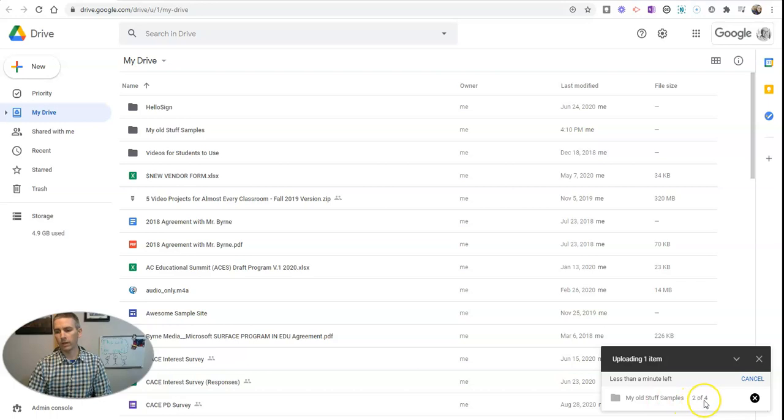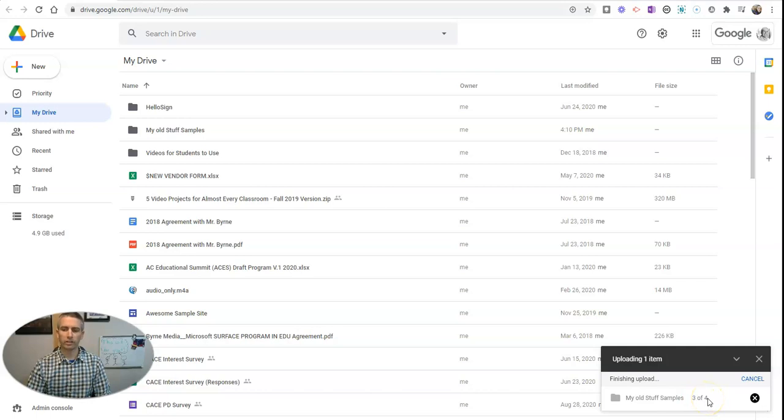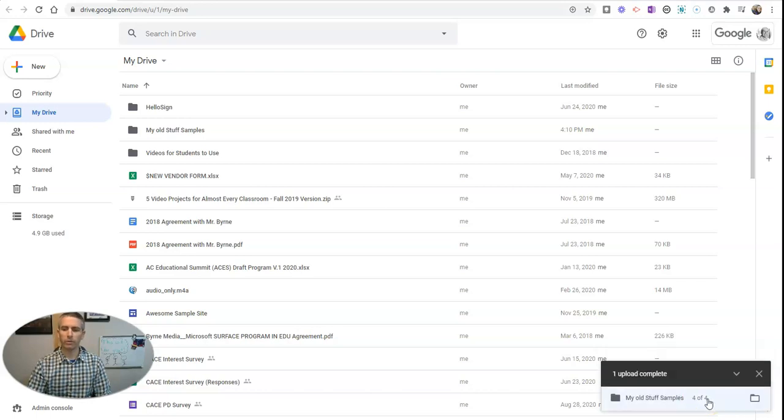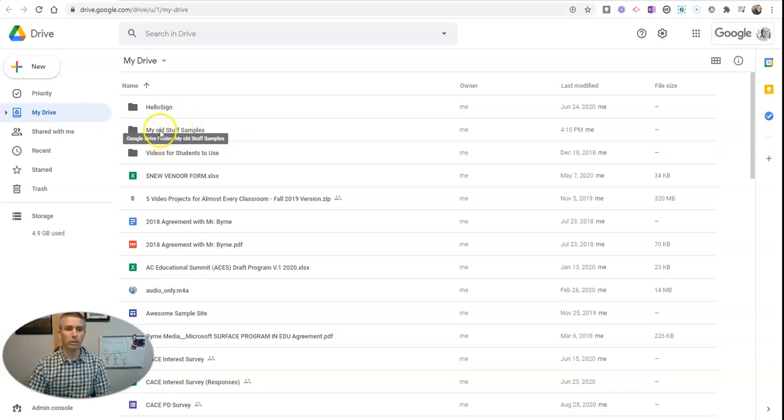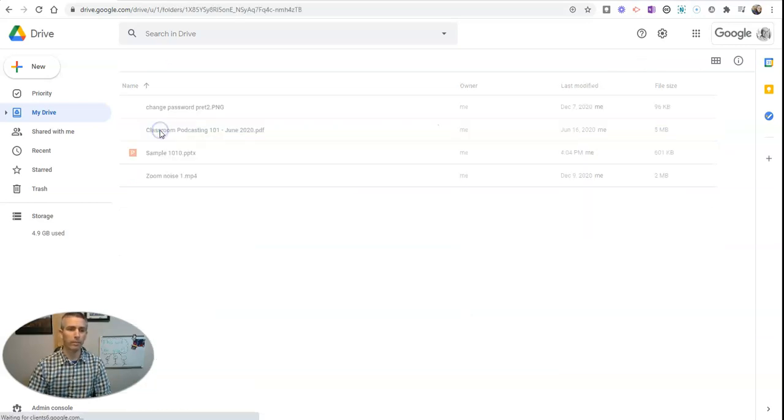There's two files, and two out of four have been uploaded. We've got three out of four uploaded. Let me just take a second here. We've got four uploaded, and now I have a folder of my old stuff right here in Google Drive.